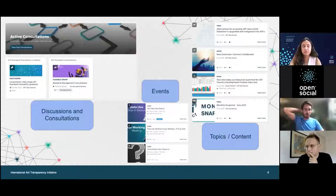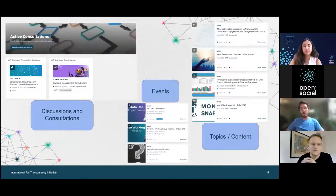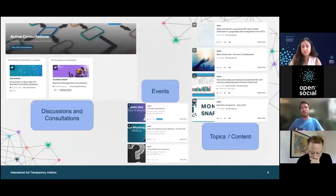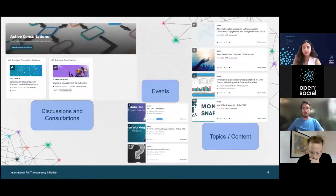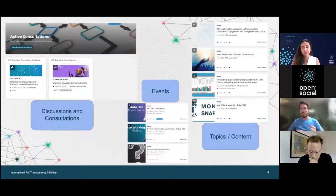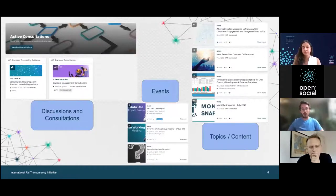The type of content we use on the platform covers three main types. First, discussions and consultations — we want input on our initiative and its tools, so we launch these with our members and hope to get their feedback. Second, we organize events, including the IATI Connect crash course and drop-ins where people can get direct help. Third, topics — which we're going to rename to content — where people are encouraged to share whatever knowledge they want to share with our community.